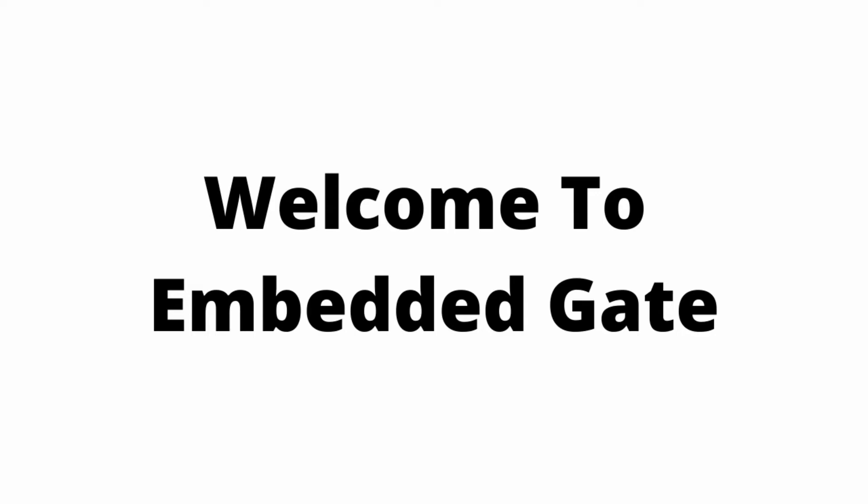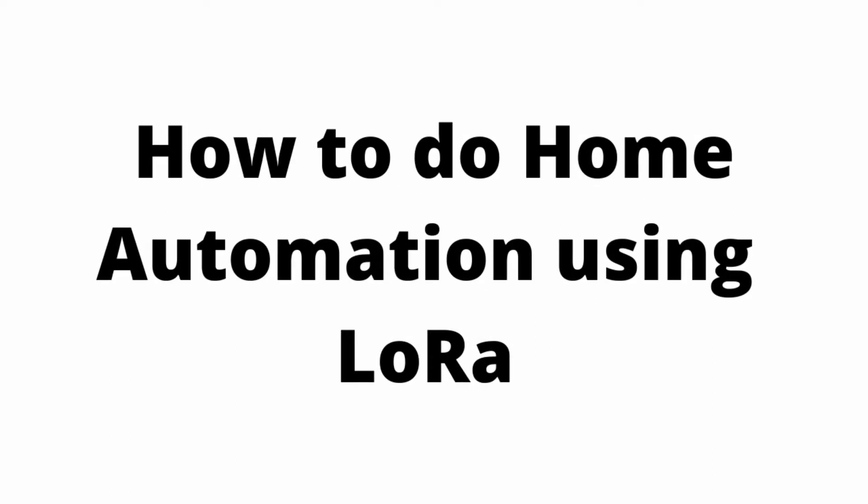Hello friends, welcome to embedded gate. In this video, I am going to show you how to do home automation using LoRa Transmitter and Receiver.